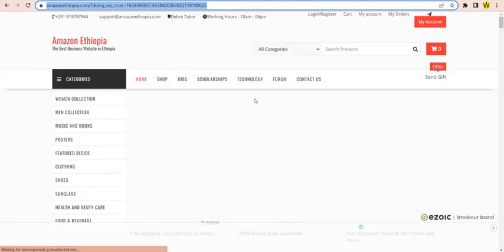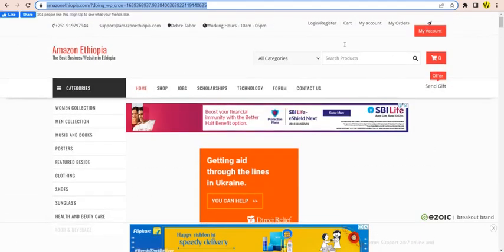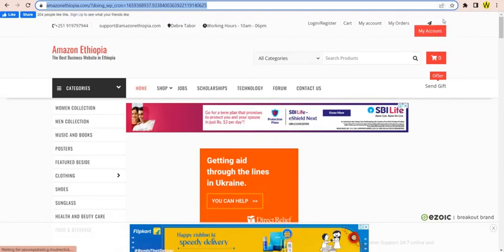Click the link. This is my account, and then click the link. Login is registered.